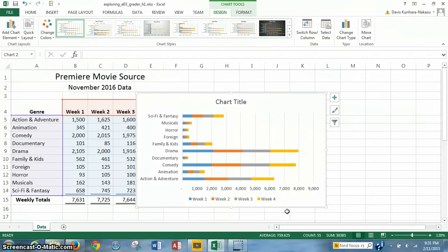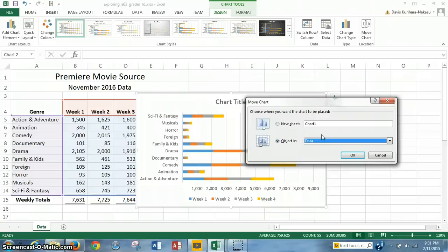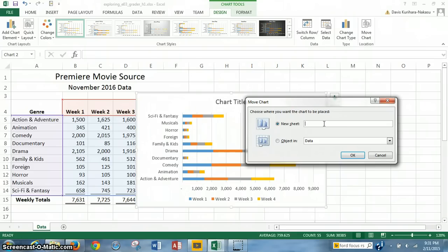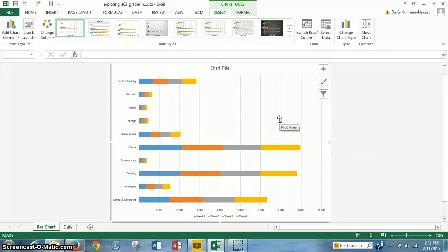The instructions want us to move the chart to a new sheet. We highlight the chart by clicking on it, then right-click and select Move Chart. It says move the chart to a new sheet, but before that we want to name the new sheet — not Chart 1, but 'bar chart'. So we type 'bar chart' as the sheet name. We click OK, and that moves the bar chart to its own sheet in the workbook.